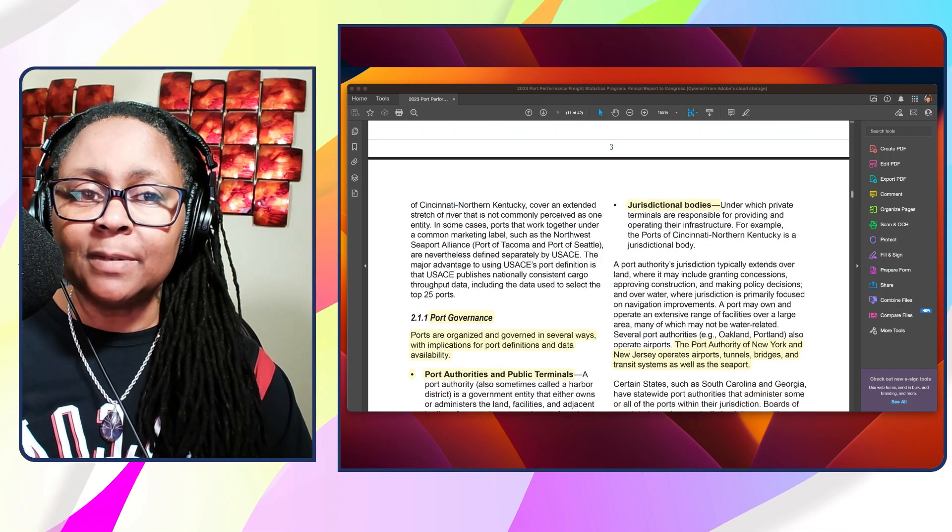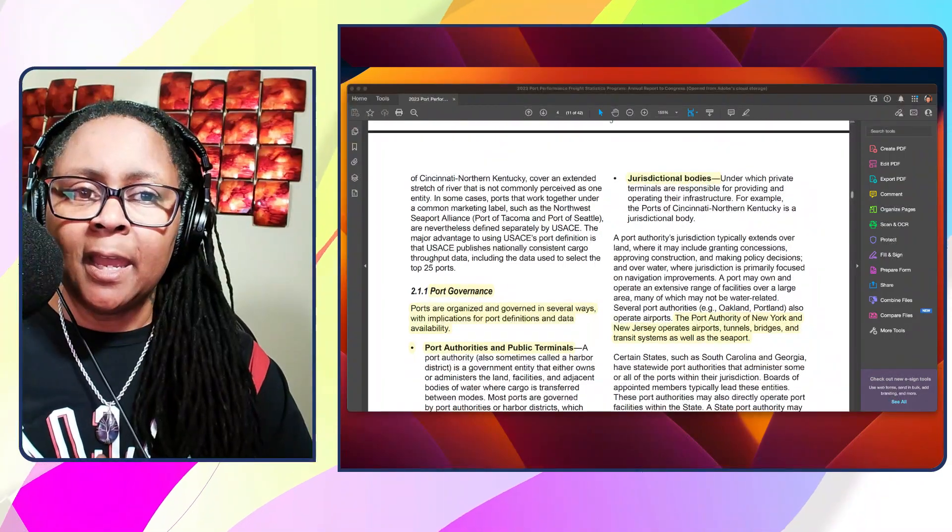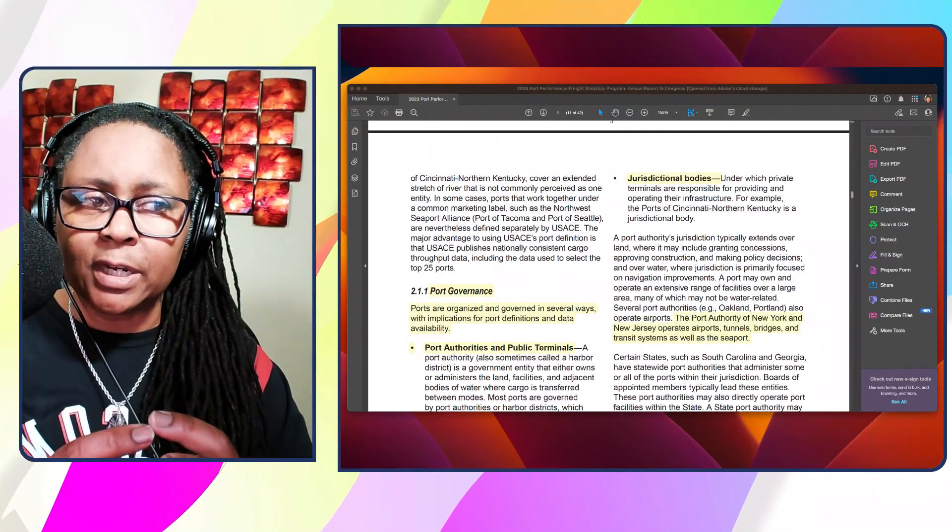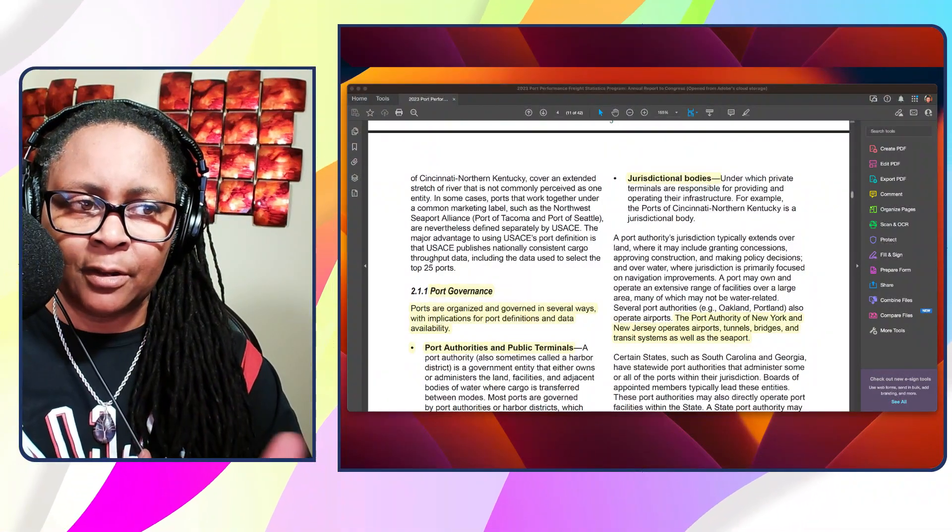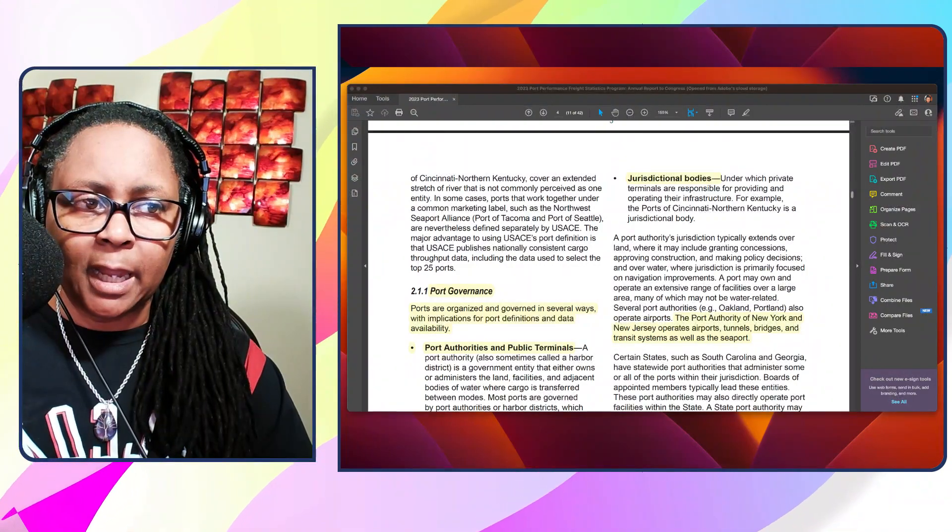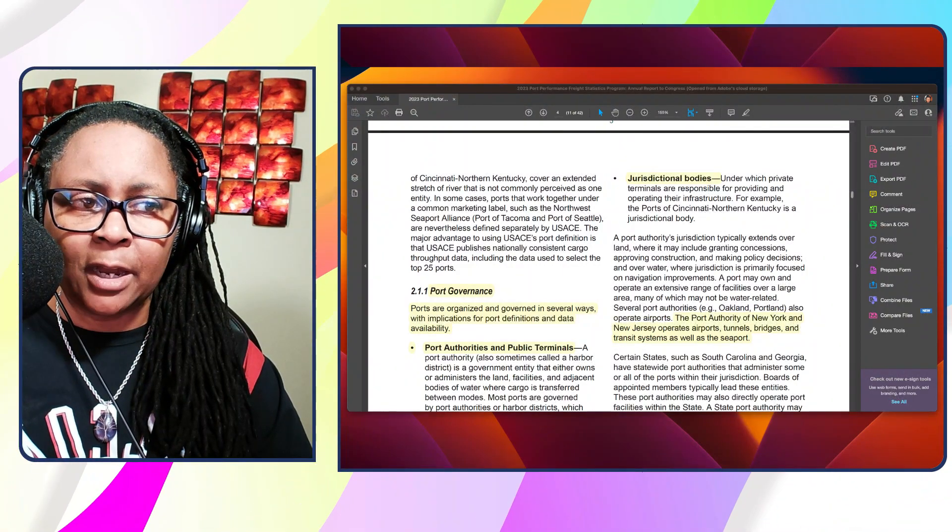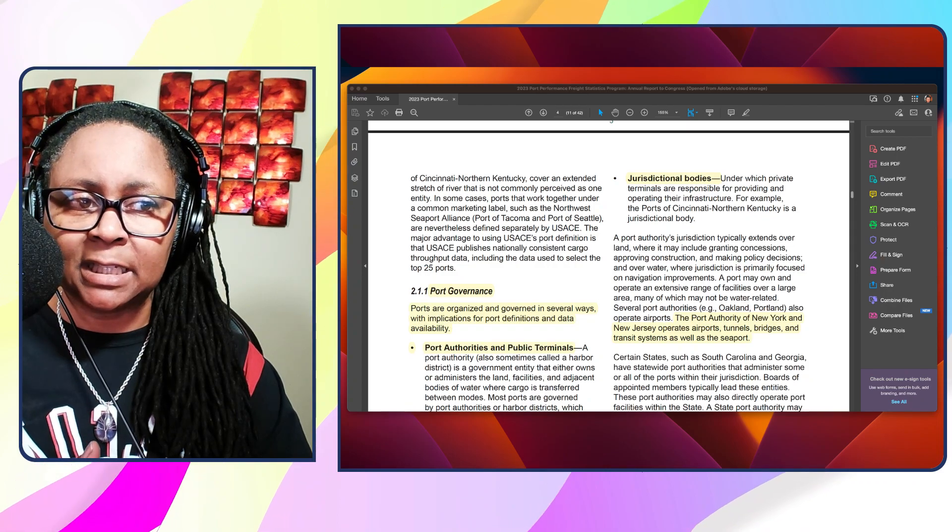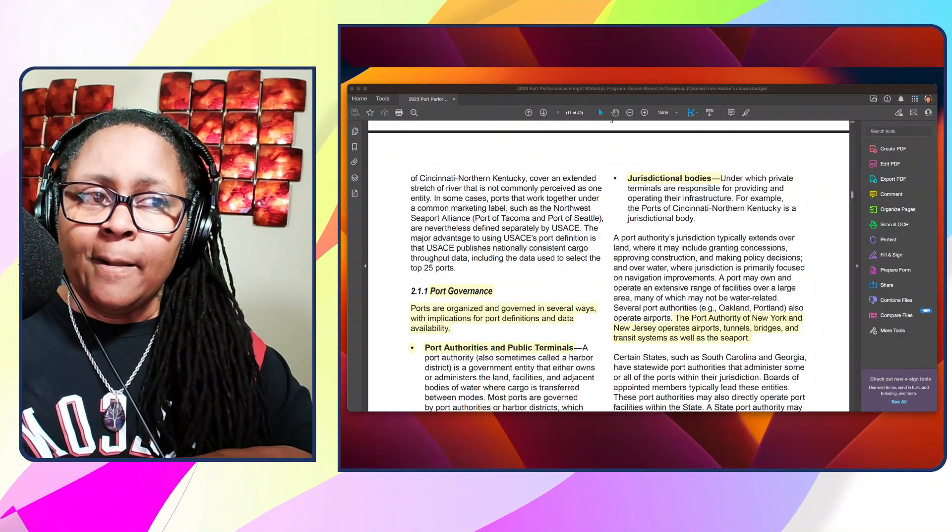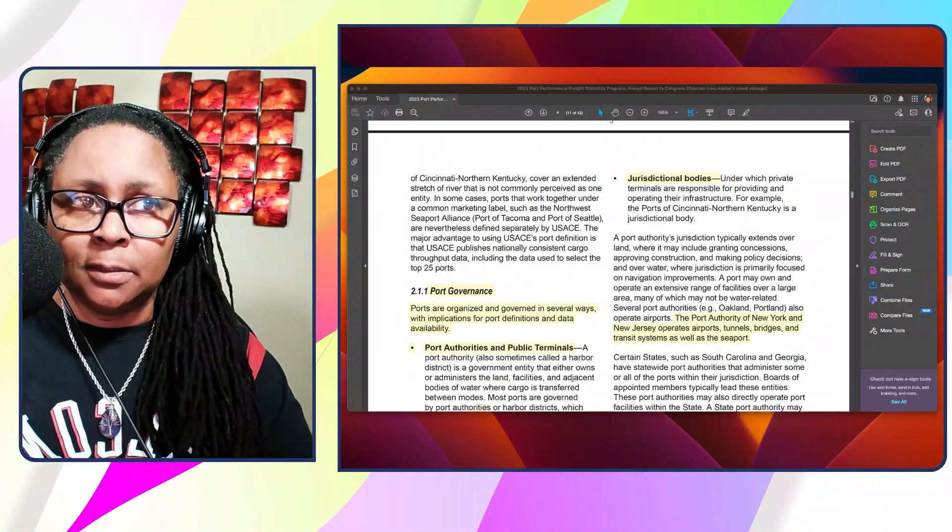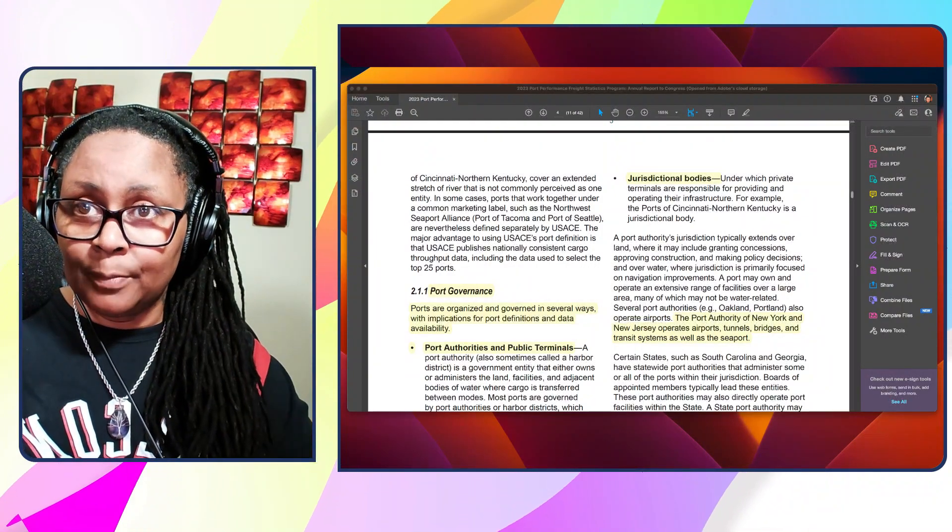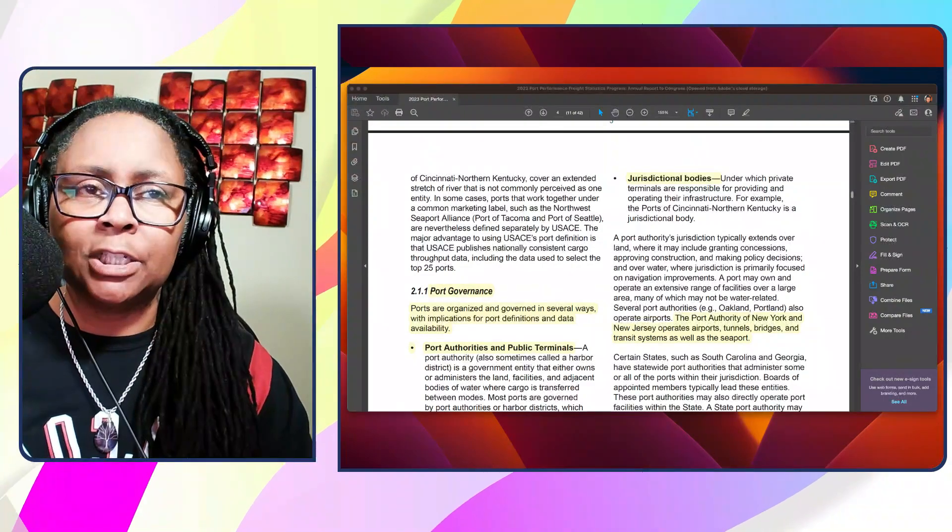And then you have up here, dictionary bodies under which private terminals are responsible for providing and operating their infrastructure. For example, the Ports of Cincinnati, Northern Kentucky is a judicial port body. That's just some example of the governance and how they've broken out these particular things. The Port Authority of New York and New Jersey operates airports, terminals, bridges, and transit systems, as well as the seaport. They're that whole jurisdictional body handling that whole jurisdiction.